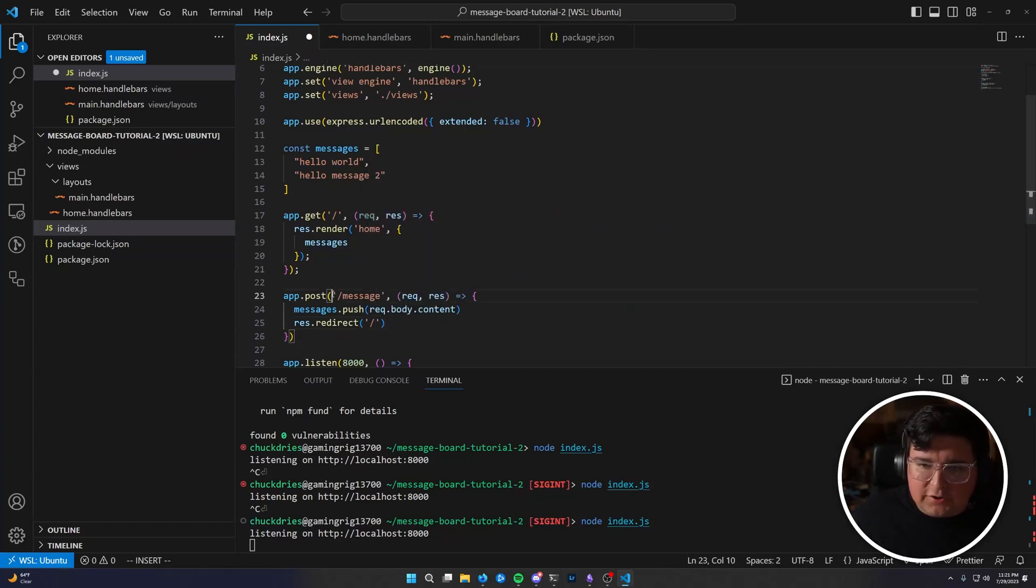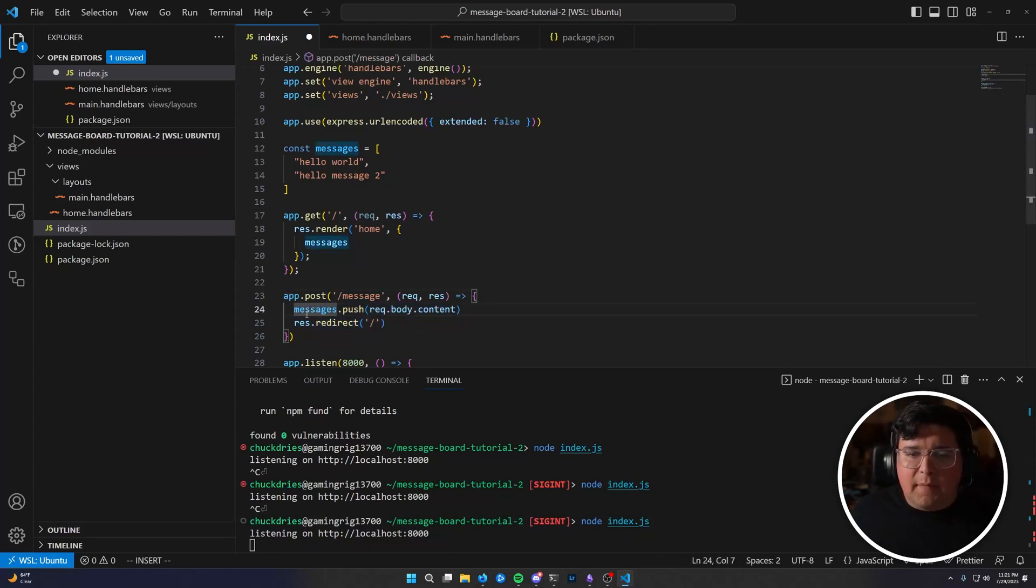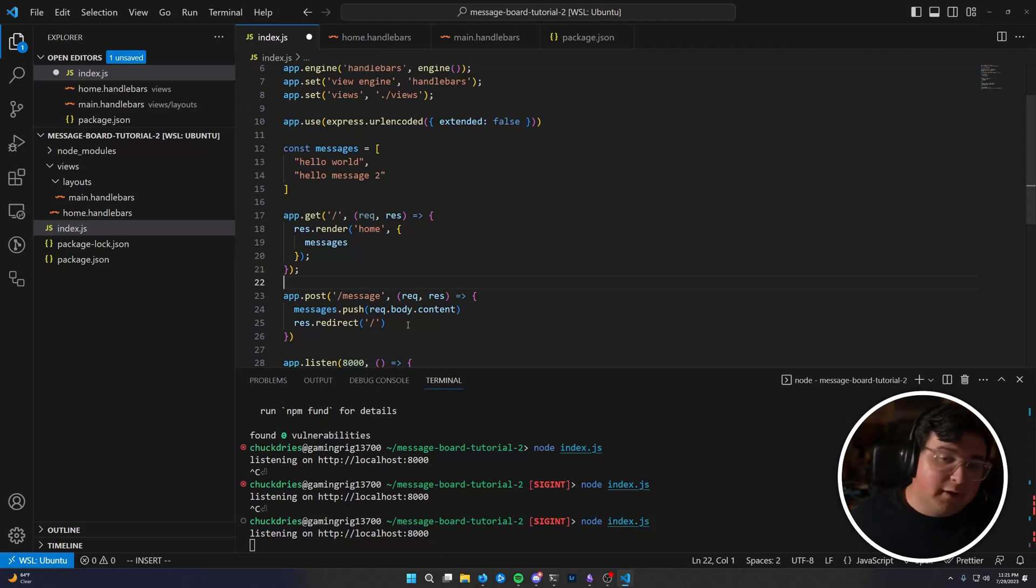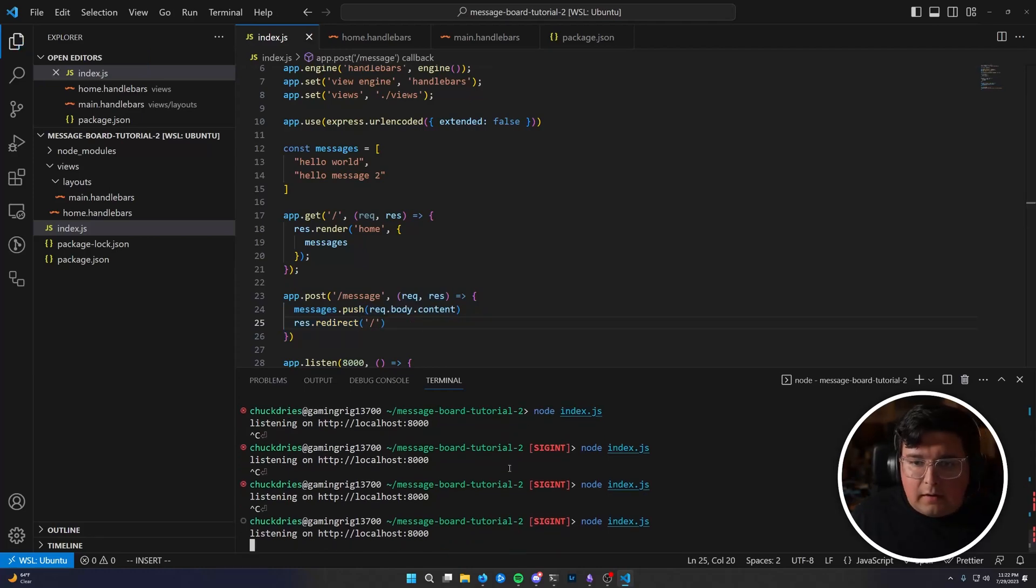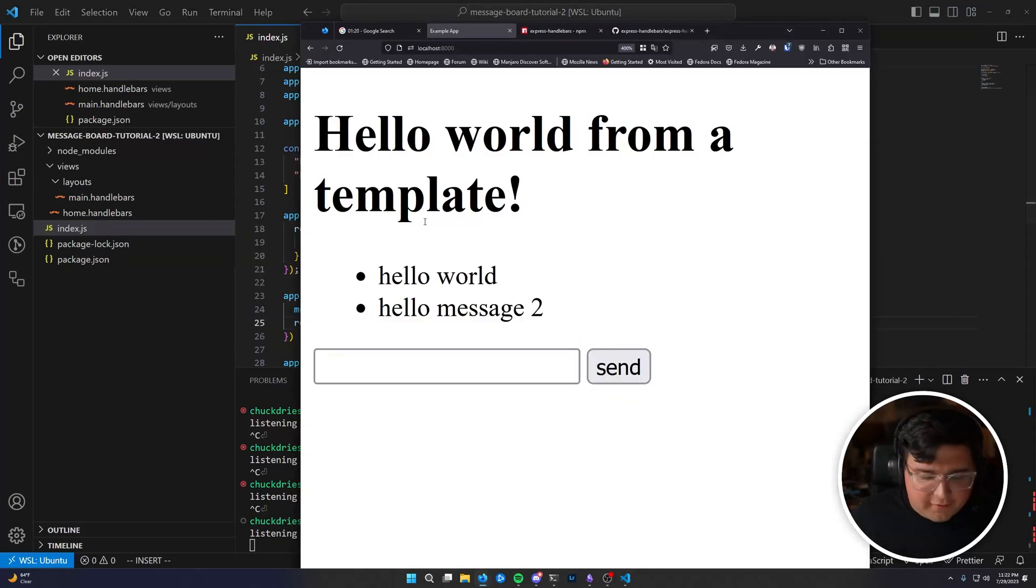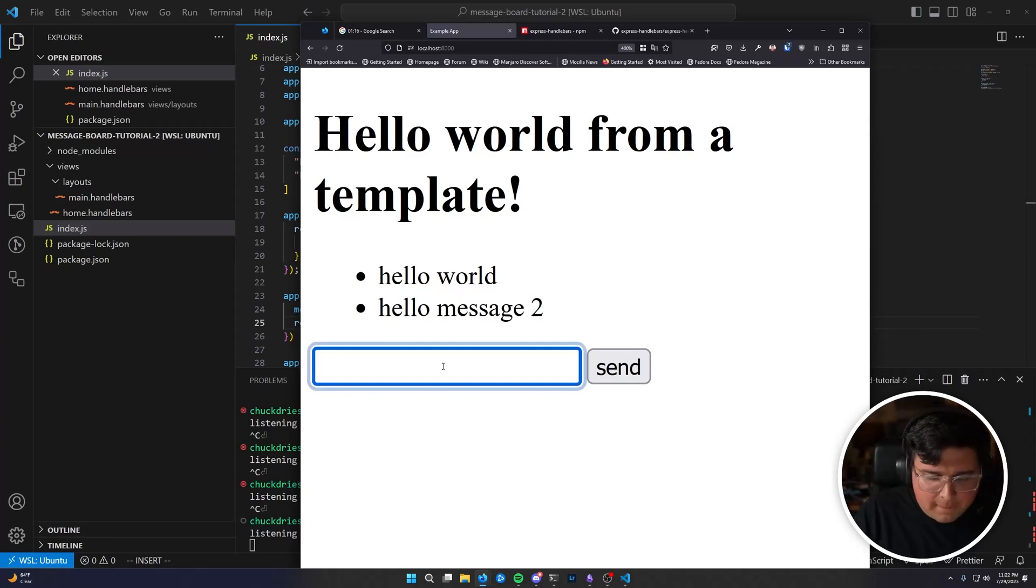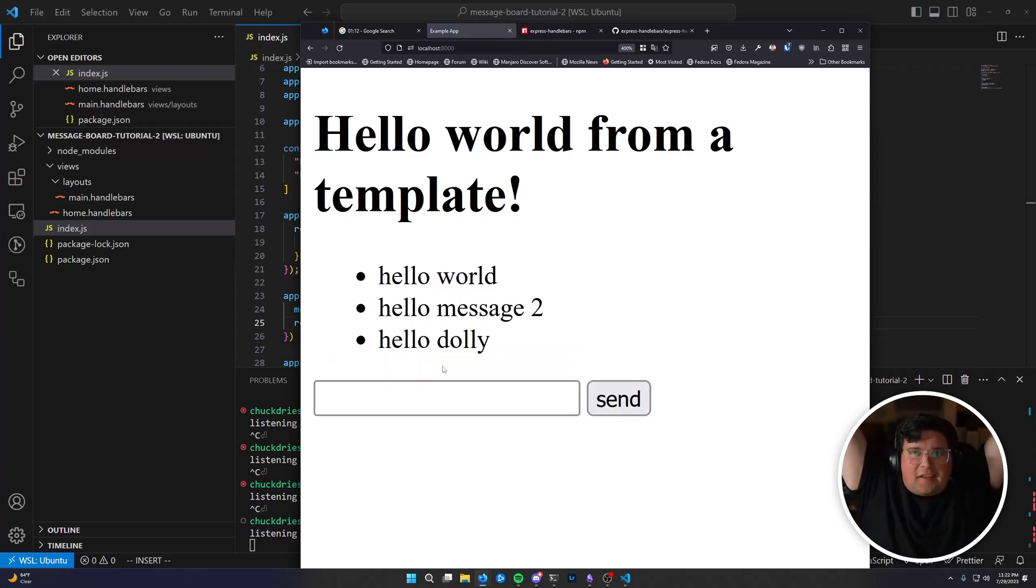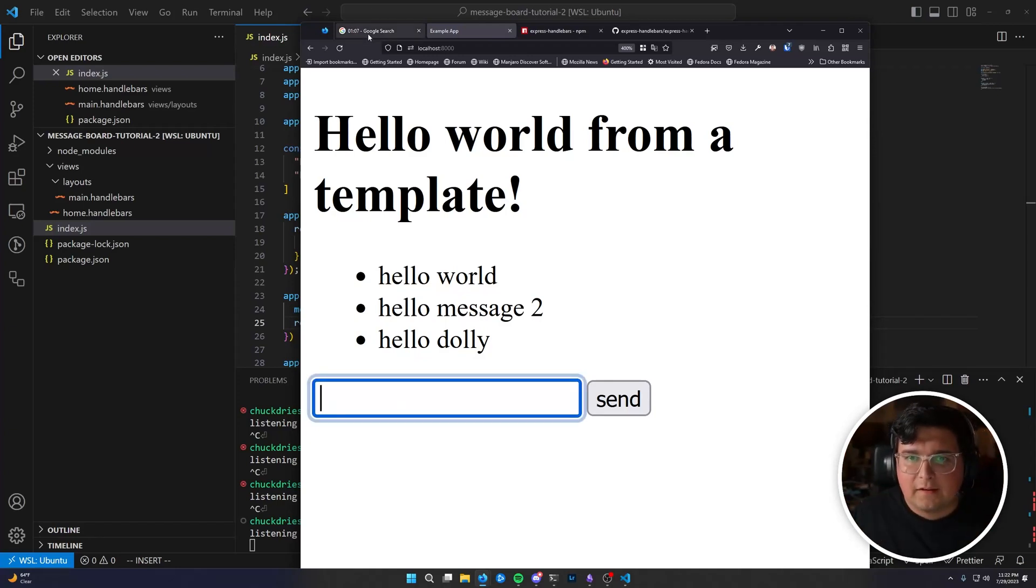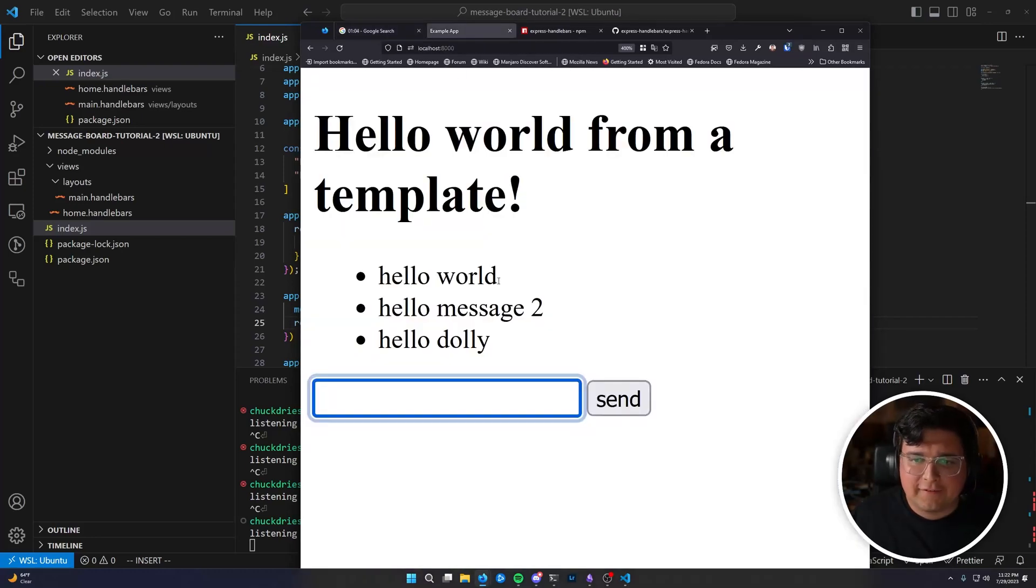And then res dot redirect to the home page. So when the user posts to slash message, we're going to store their message and redirect them to the home page. Make sure you always respond to every request. So you always need a res dot render or res dot send or res dot redirect or res dot something at the end of every function. Otherwise, the app will hang indefinitely. So I believe we have a minute left. So let's see this work. Okay. Hello, Dolly. Success. That is a message board in 15 minutes. In 14 minutes, no less. We still have a minute left.